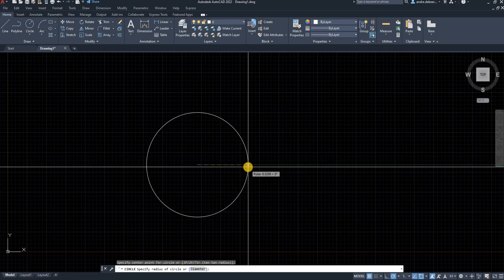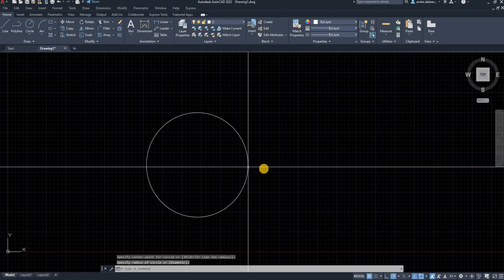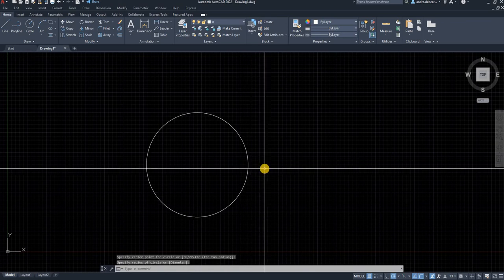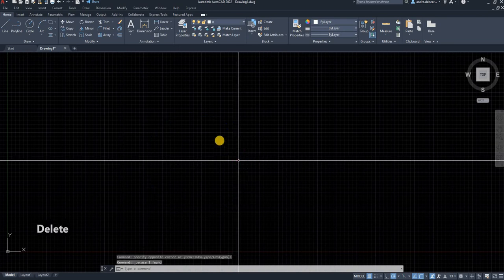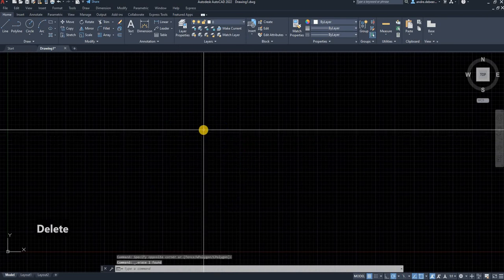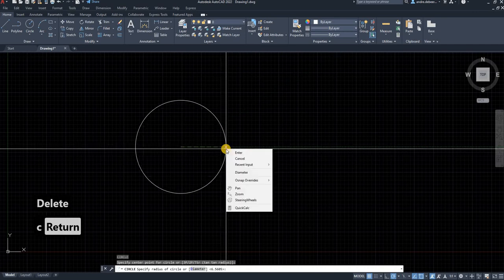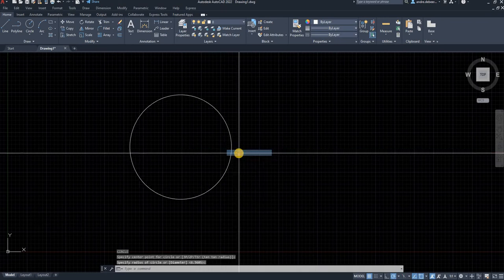I drag it out. I can put in a dimension if I want. But to end this command that I'm in, I have to click and it ends the command. So let's say I made a mistake and I draw a circle again and I want to end the command.